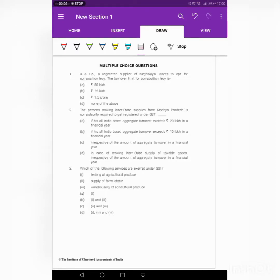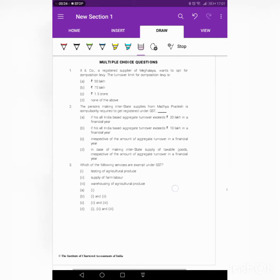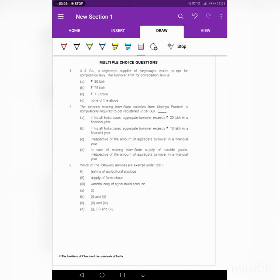Hello everyone, welcome to SanEducate. This video is for solving NCQ problems in GST. I will be solving 10 NCQ from our institute material. You can download the material from our institute website. We will be solving 10 problems per day so that it will be useful for you to revise also.